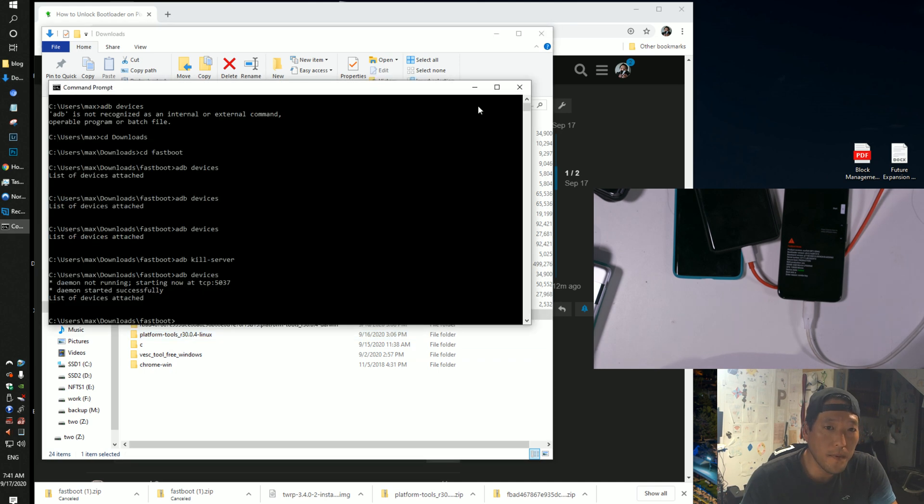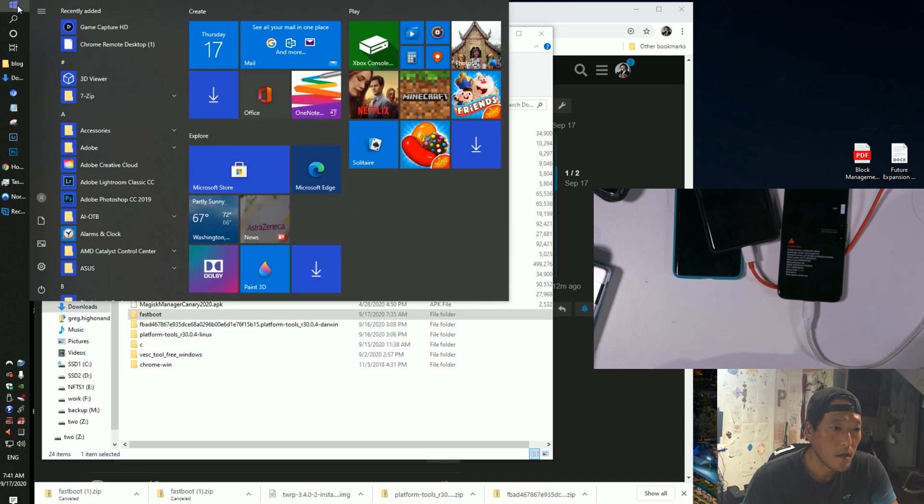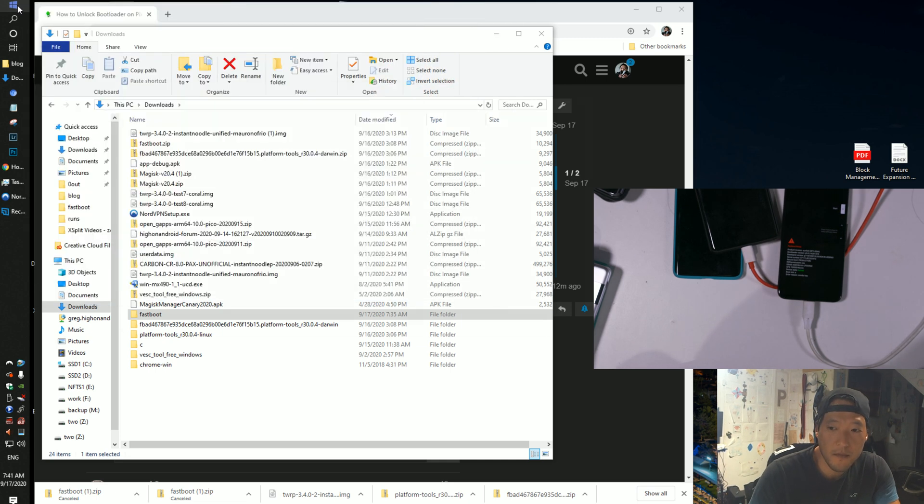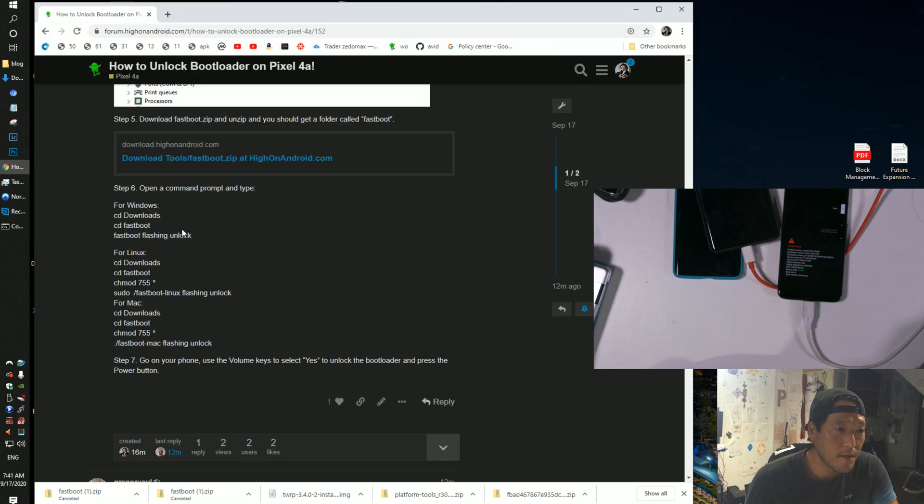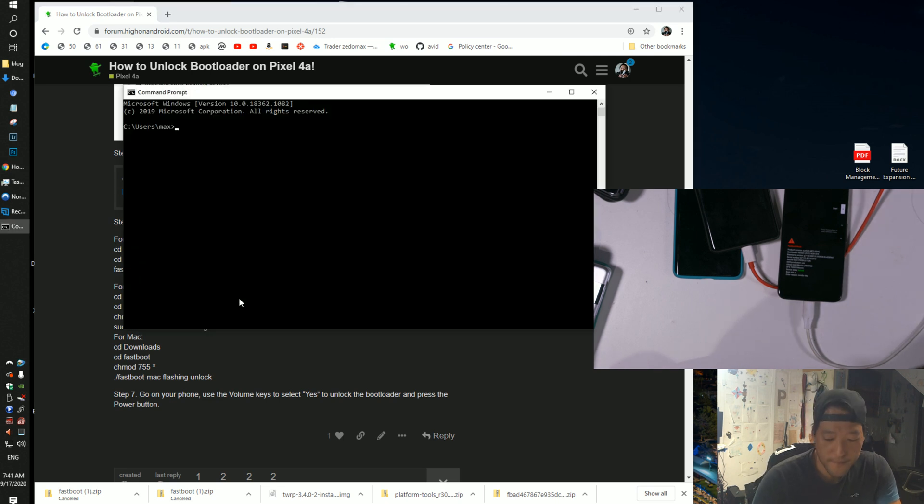Once you download it, go ahead and open a command prompt. Go to start and type CMD, and you're going to go ahead and type basically everything here. CD download, CD fastboot, fastboot flashing unlock.